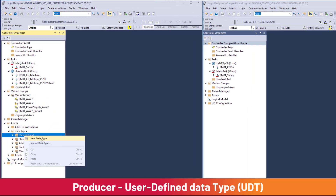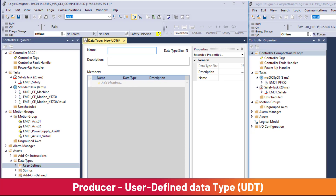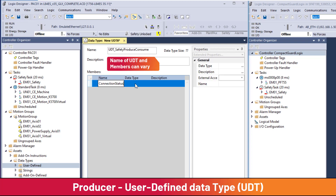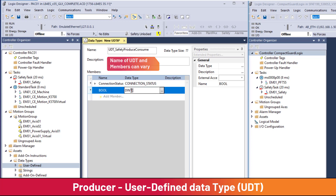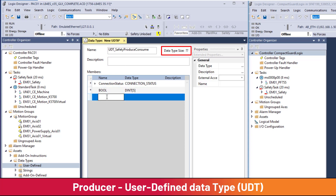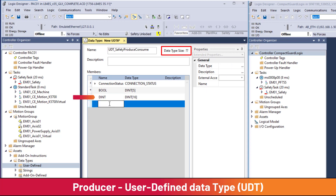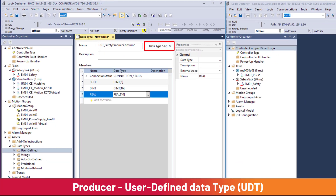A user-defined data type for the produce/consume connection must be created. The user-defined data type will be named UDT_safety_produce_consume. The first member of the UDT must be data type Connection Status, which contains Run Mode and Connection Faulted. The UDT has a maximum size of 128 bytes. Here, the UDT is fully loaded with 5 double integers for booleans, 16 double integers for integers, and 10 reals.